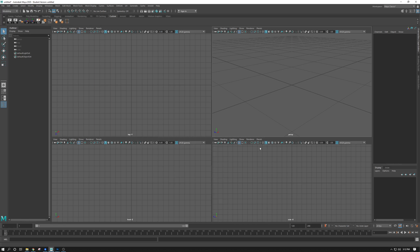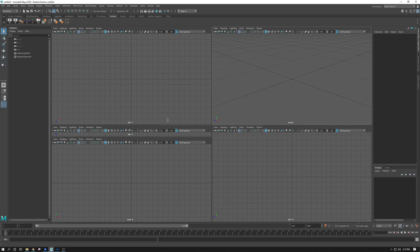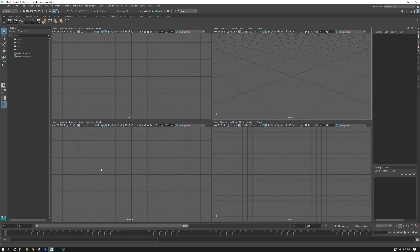Next I'm going to bring in an image plane. The image plane is the reference that I drew — a little sketch. I'm going to bring that into the front view. You can put it in any view you want, and you can have multiple sketches, but I only did one, so I'm going to bring it into the front view.